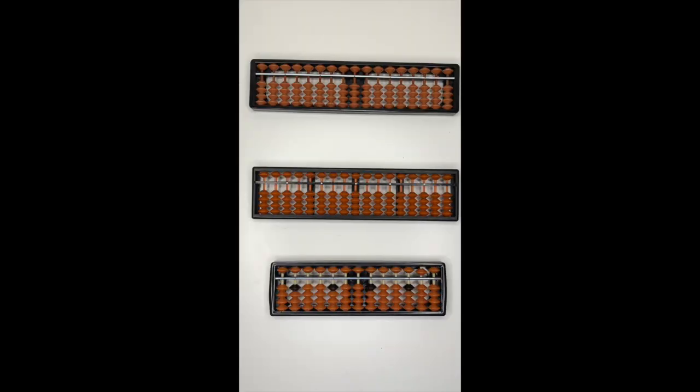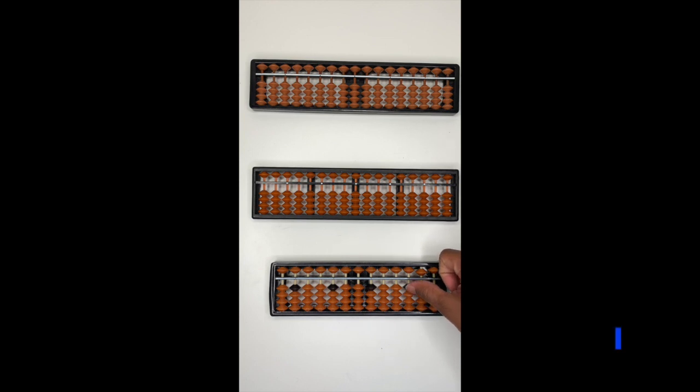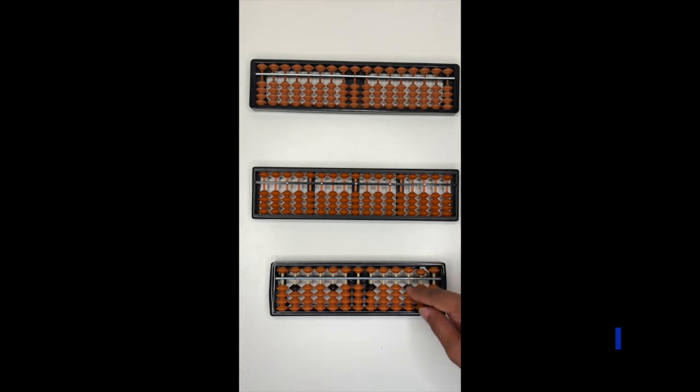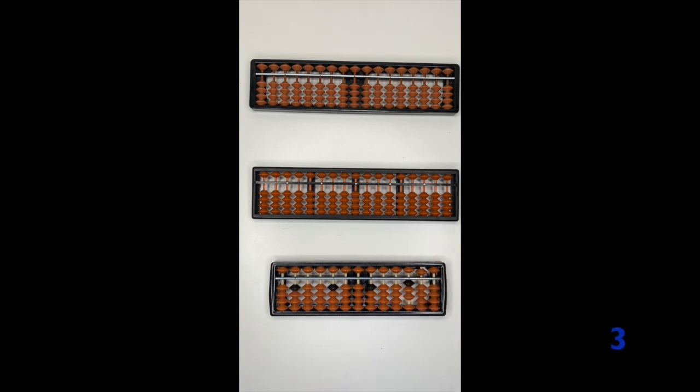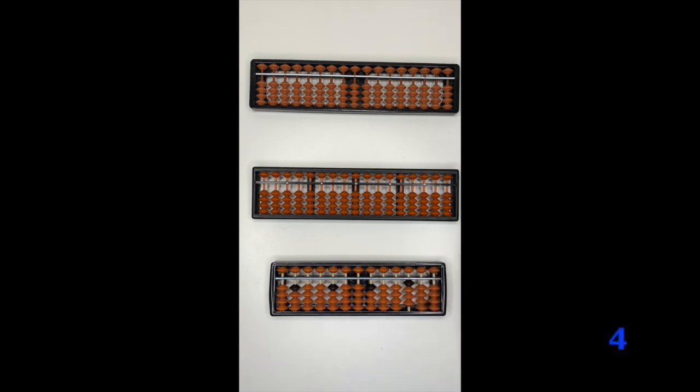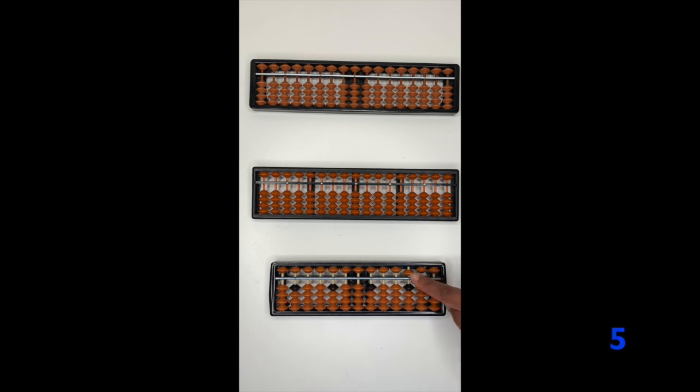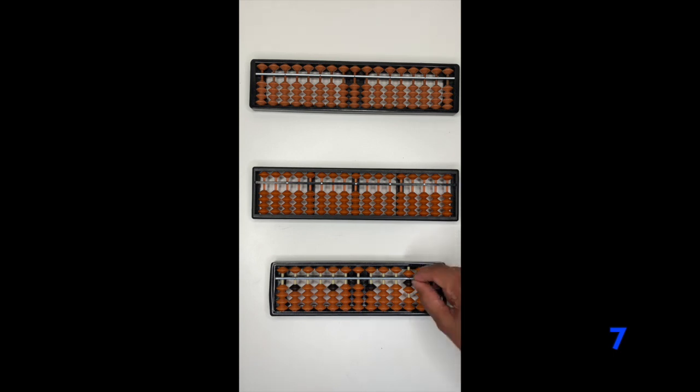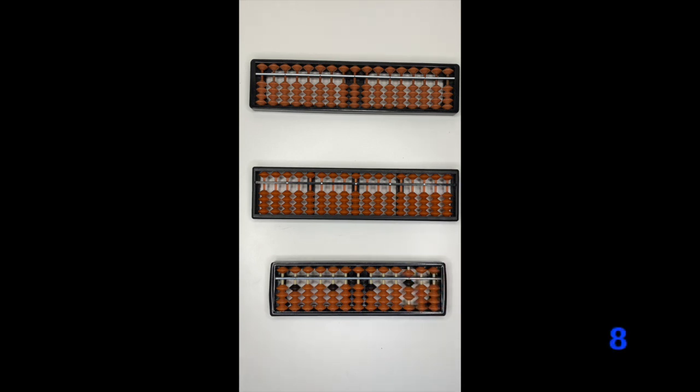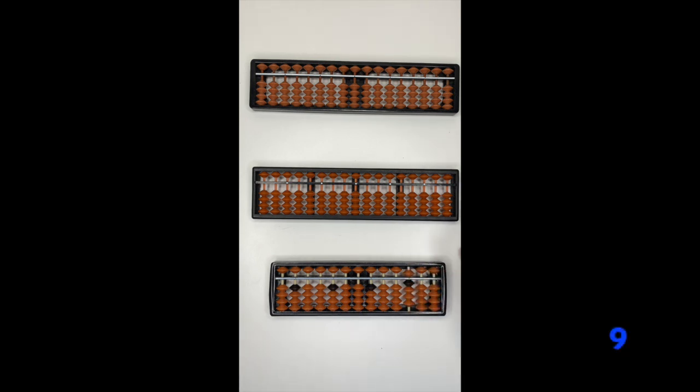Let's do a quick recap. Number one, one, two, three, four, five, six, seven, eight, nine.